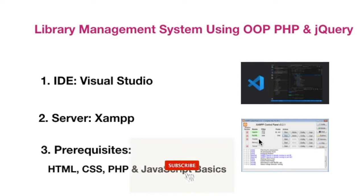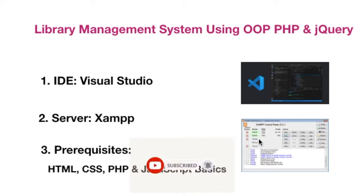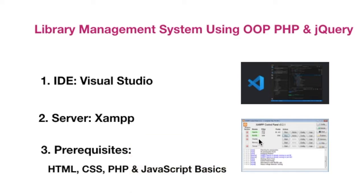I will assume you have some basic knowledge of HTML, CSS, PHP, and JavaScript. If you don't understand them it will be a little hard for you to carry on, but still you can do it. These are the things that I've used and we will build a library management system.